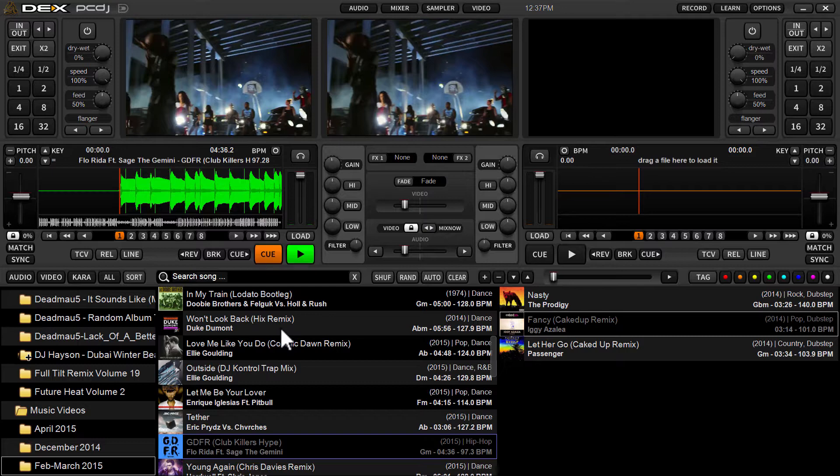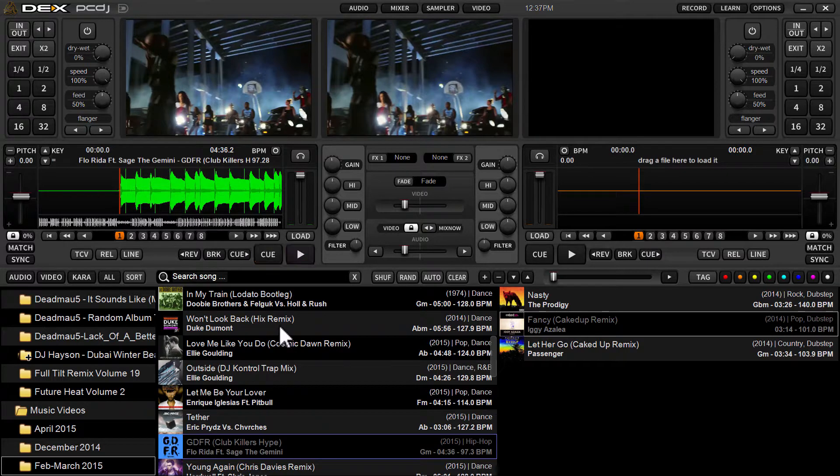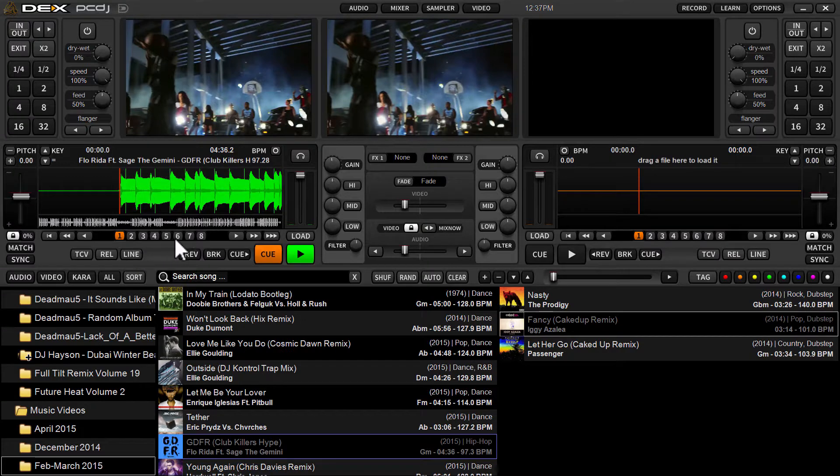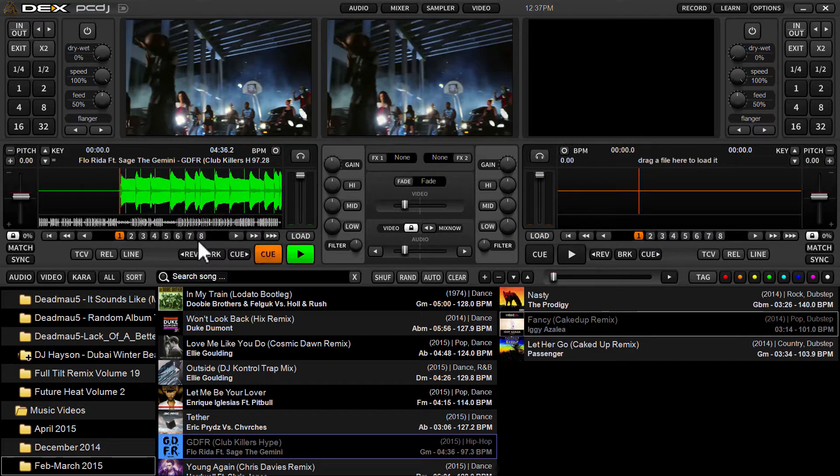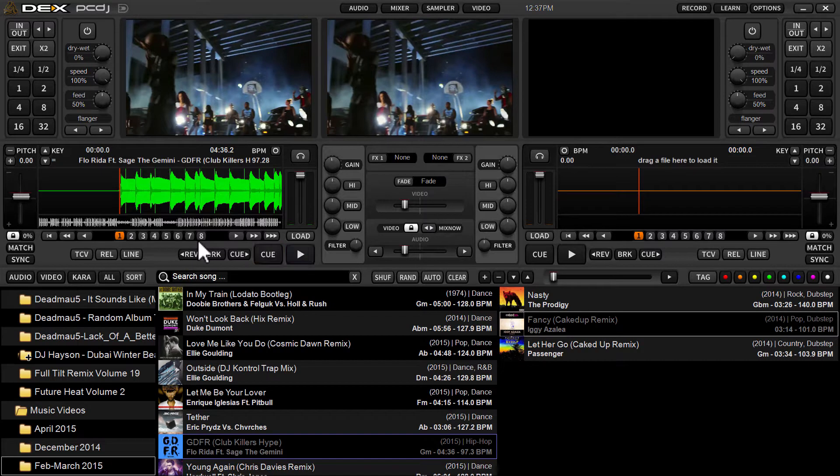You can set multiple cue points along the track. We have eight predefined cue points, although depending on what skin you use you can certainly set more than eight cues. Cues are helpful if you want to jump to a position of the song to play from.